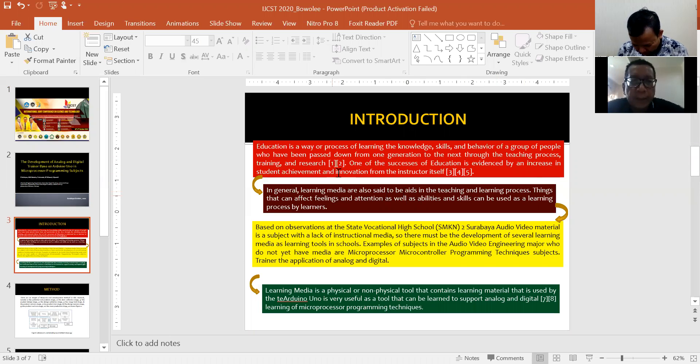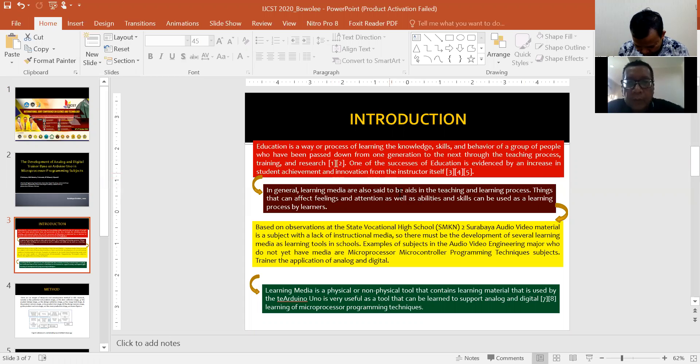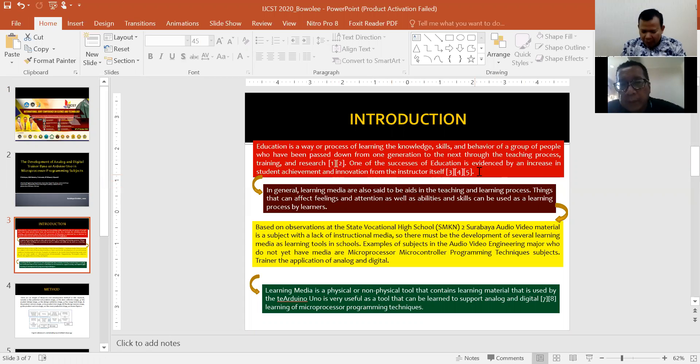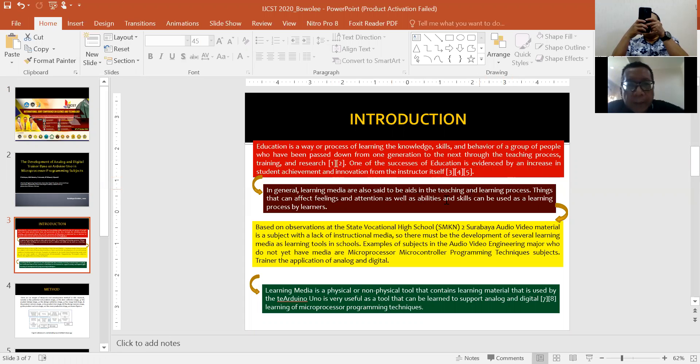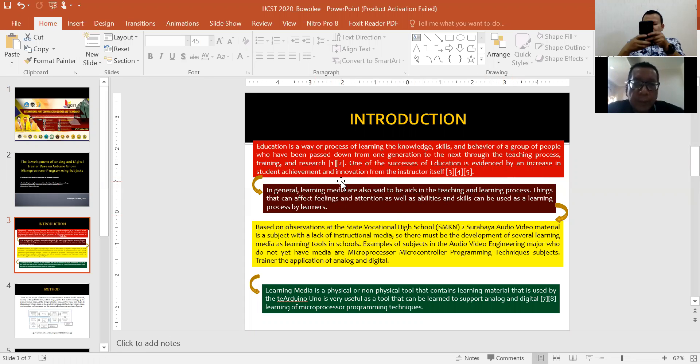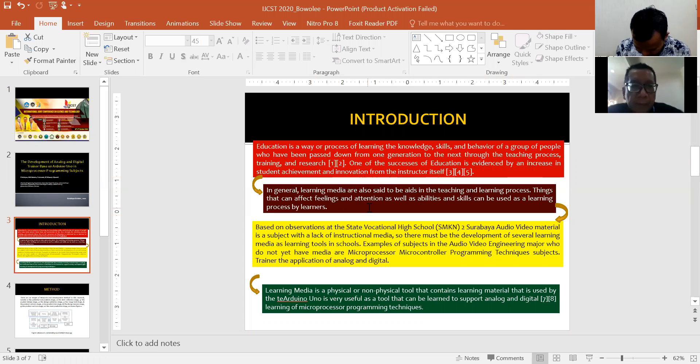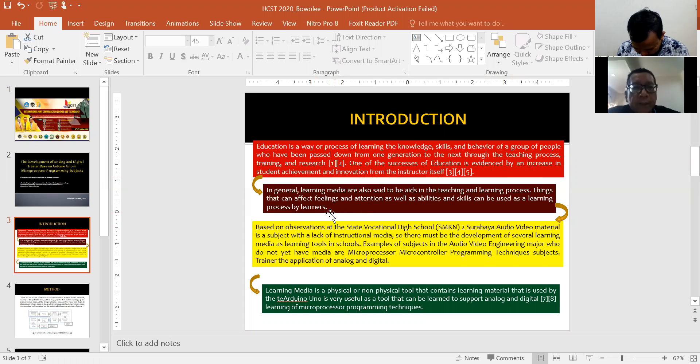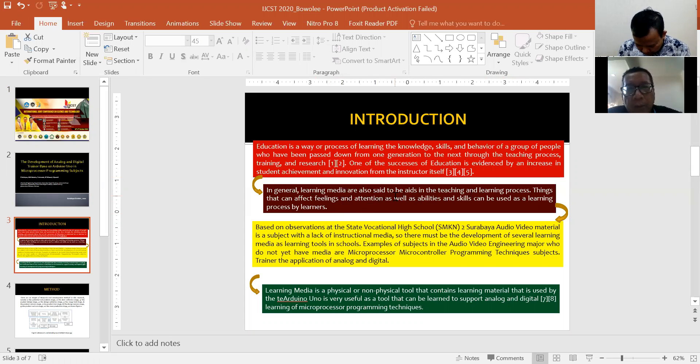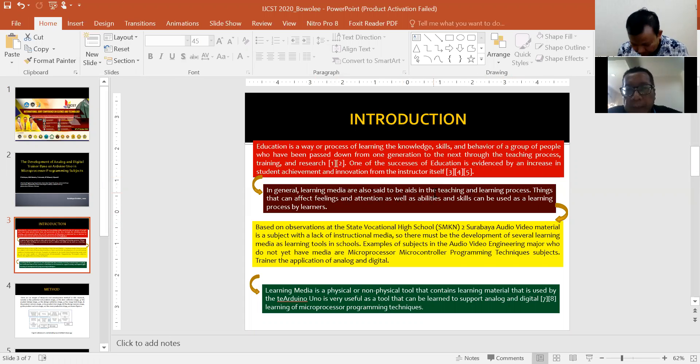training, and research. One of the successes of education is evidenced by an increase in student achievement and innovation from the instructor itself. In general, learning media are essential to the teaching and learning process.